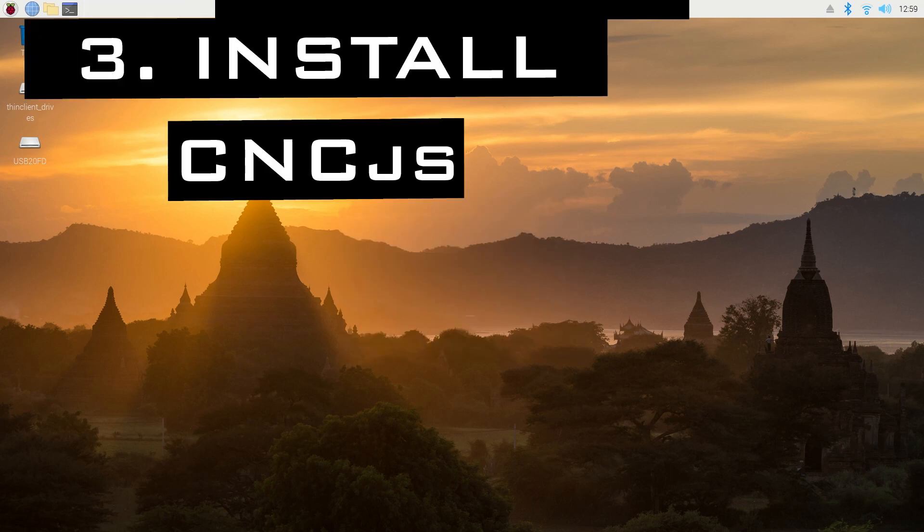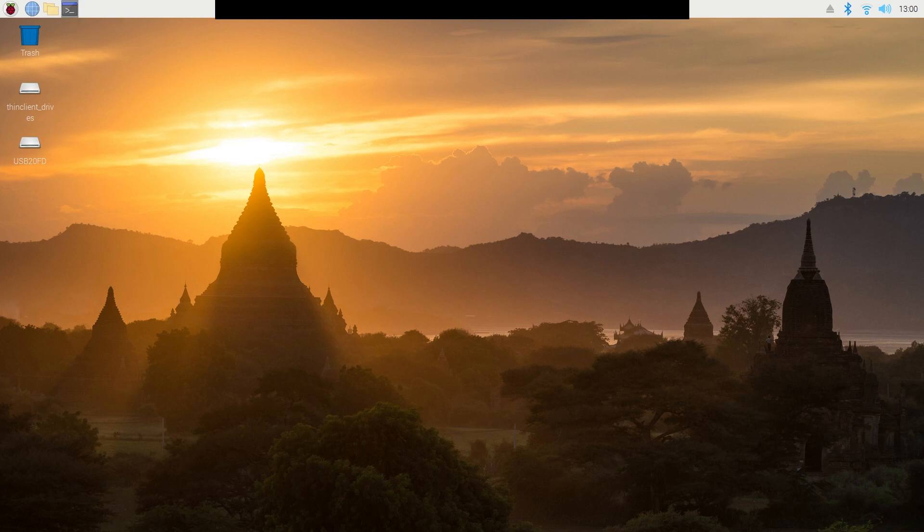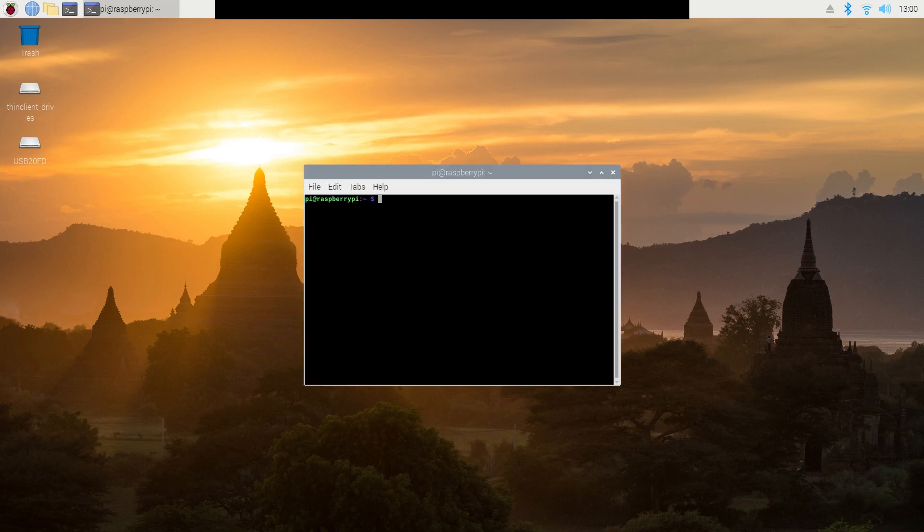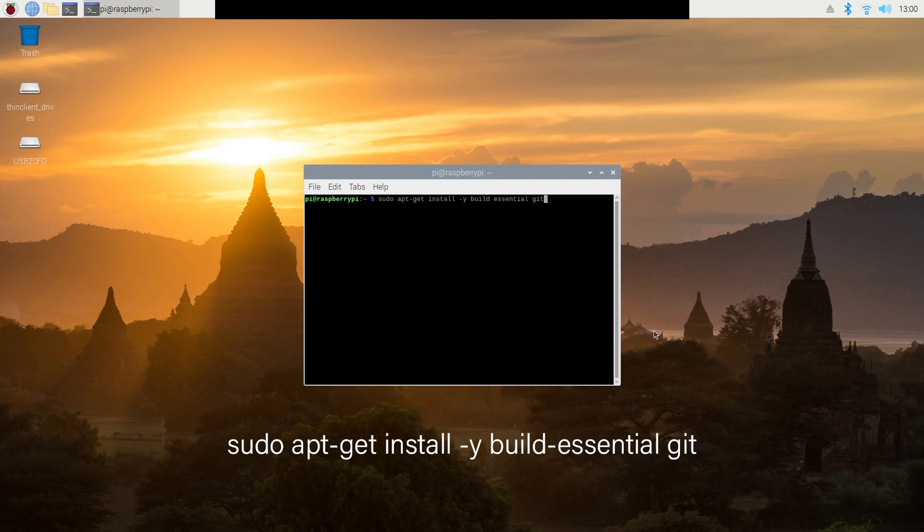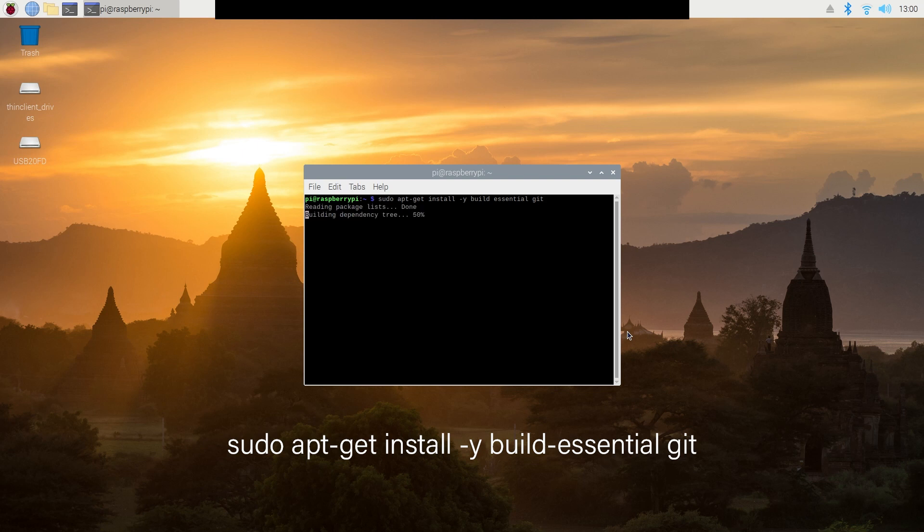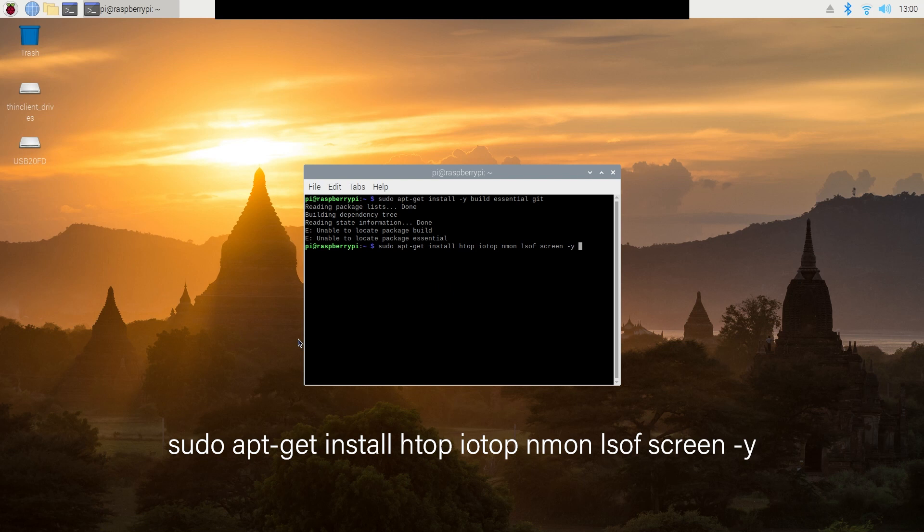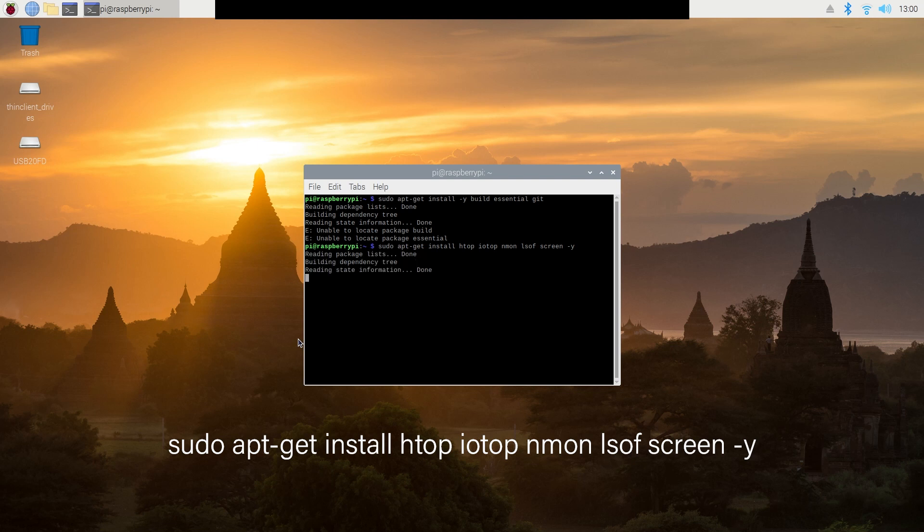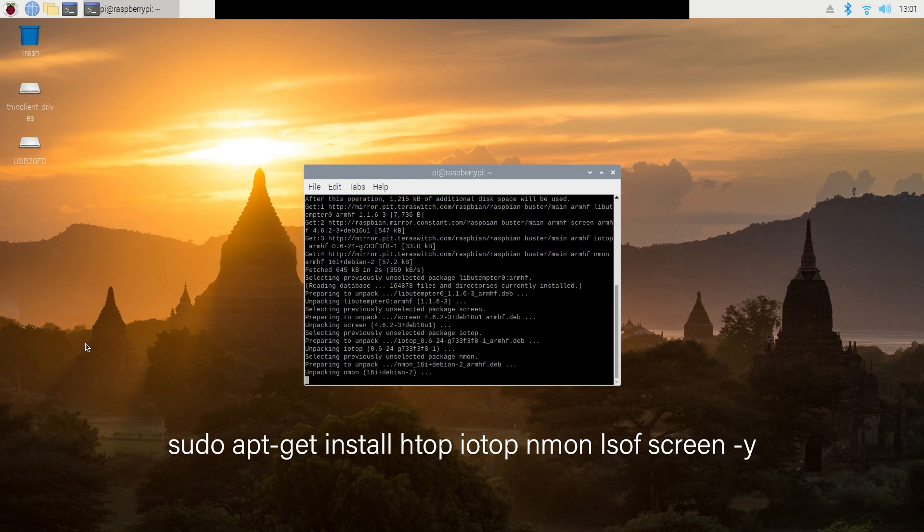Now that our Pi has updated and upgraded, we need to install build essentials and get useful tools. And after both of those node JS. So let's open the command line prompt and type in sudo apt-get install -y build-essentials git. Now there are spaces in there. We'll hit enter. Next, we are going to do sudo apt-get install htop iotop inmon lsof screen -y. And we'll hit enter on that. And let that load.